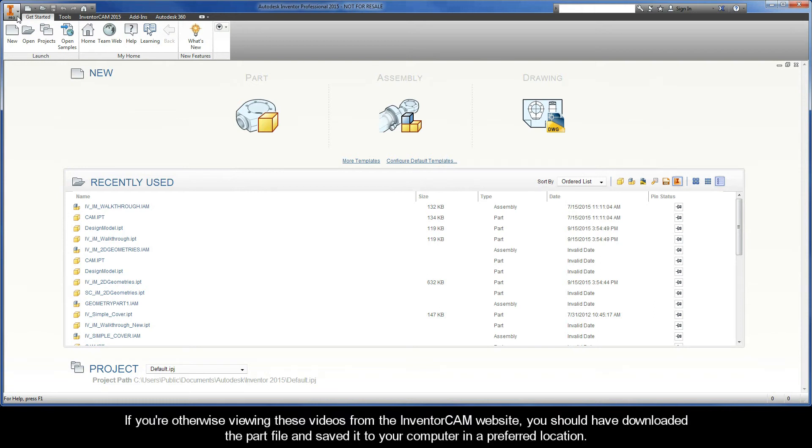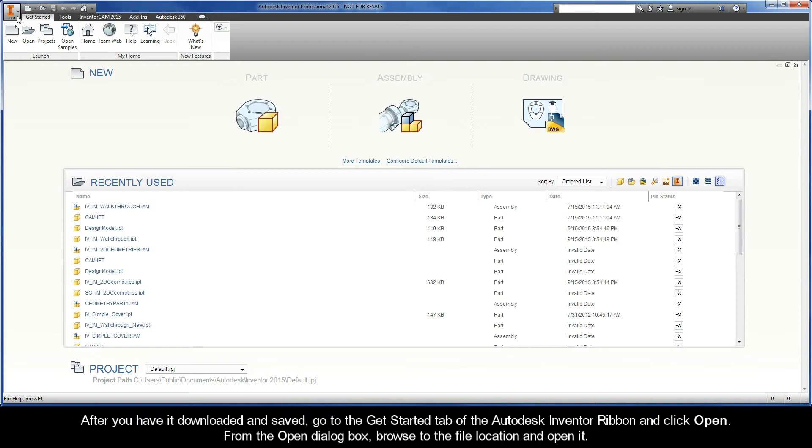If you're otherwise viewing these videos from the InventorCAM website, you should have downloaded the part file and saved it to your computer in a preferred location.